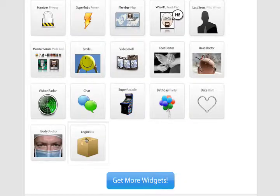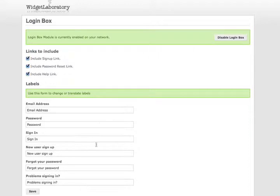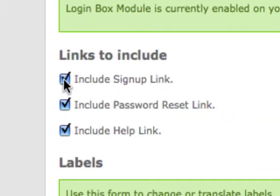Here we click on Login Box in our Admin Dashboard and we're taken to the Setup Menu. There's a couple options. Up here at the top you can decide which of those links to include. If you check them they'll be there and if you uncheck them they will not.